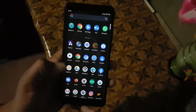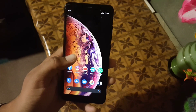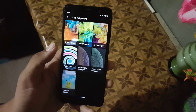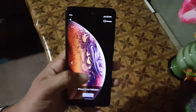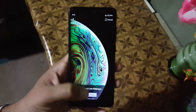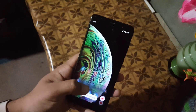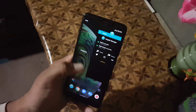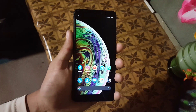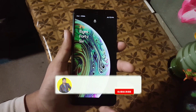Then go to any wallpaper picker app — you can also use Google Wallpapers. Go to Live Wallpapers and here we have these wallpapers live. So that was the video on how you can install the iPhone X live wallpapers on any Android device.